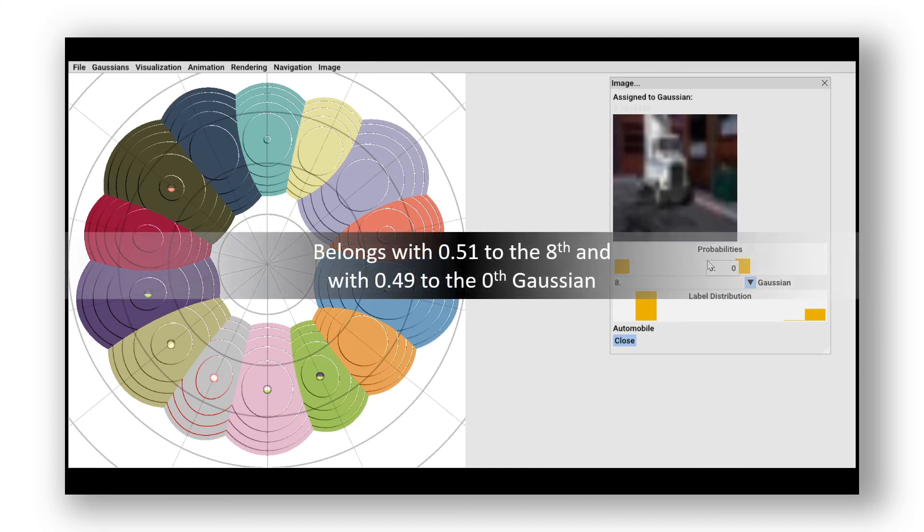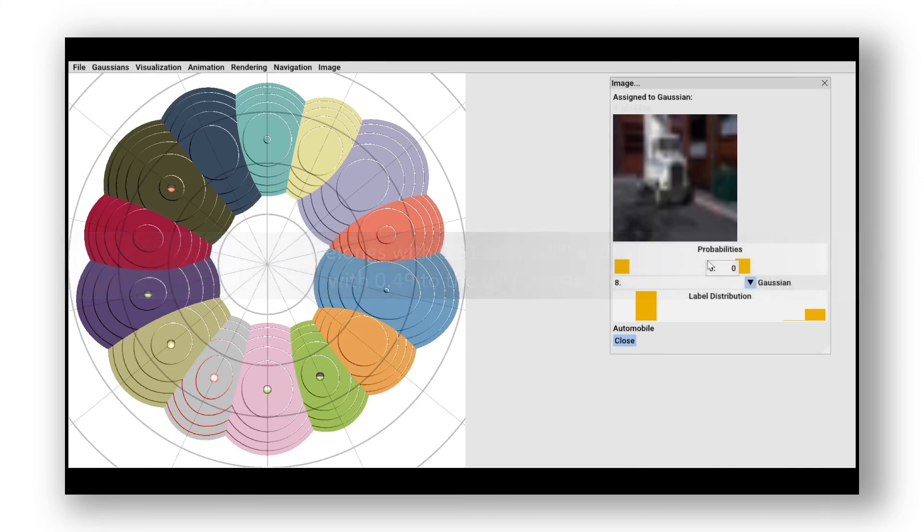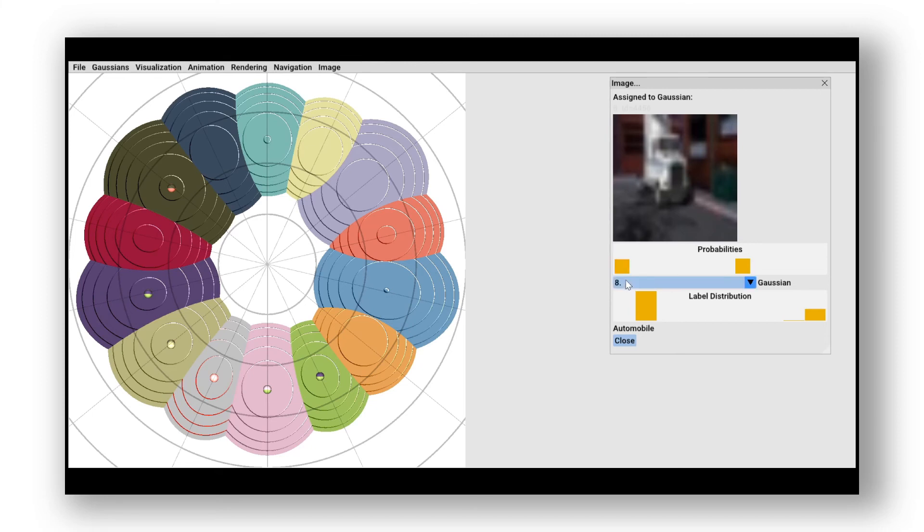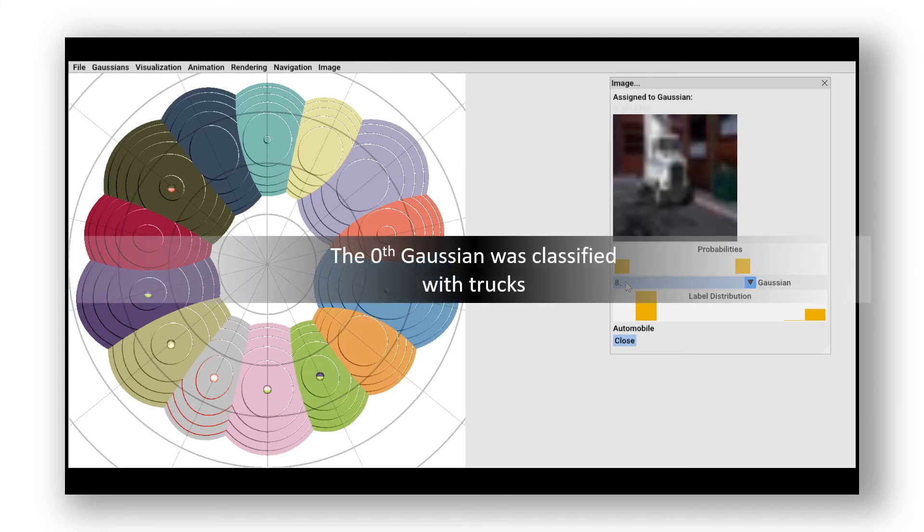When we examine the probabilities, we can see that this data point lies on the edge between the 8th and 0th Gaussian distribution. Analyzing the 0th Gaussian reveals that this actually consists of images of trucks.